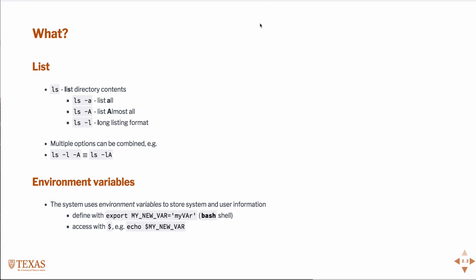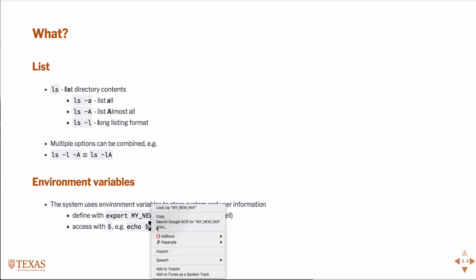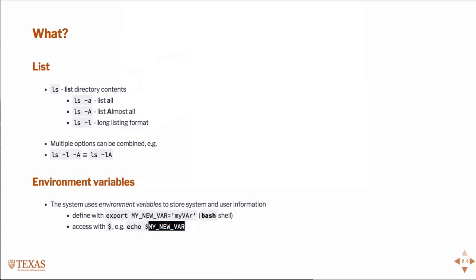The syntax for storing environment variables in the bash shell is like this. Export my_new_variable equals my variable. And then you can access that variable using the dollar sign.